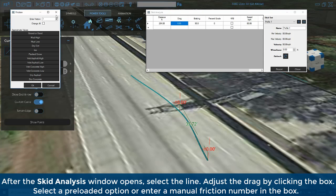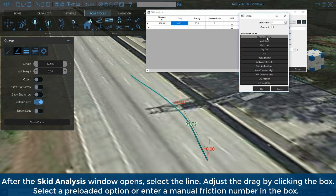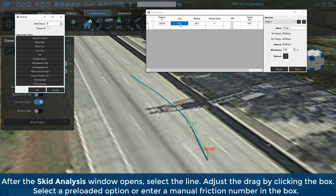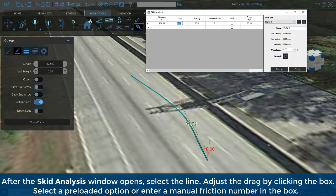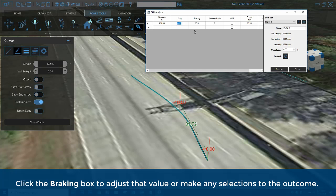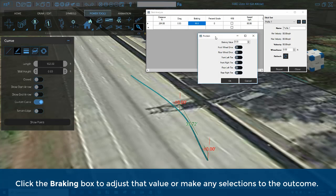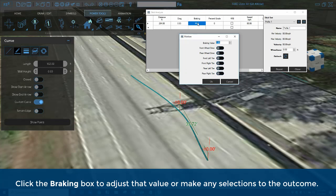After the skid analysis window opens, select a line. Adjust the drag by clicking the box. Select a preloaded option or enter a manual friction number in the box. Click the braking box to adjust that value or make any selections to the outcome.